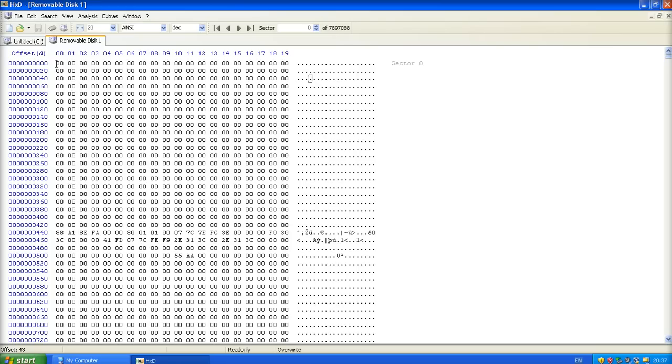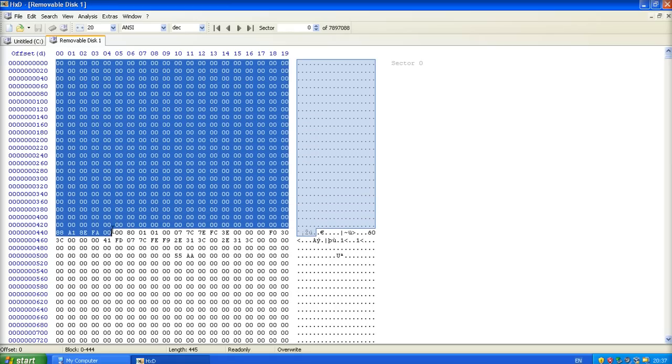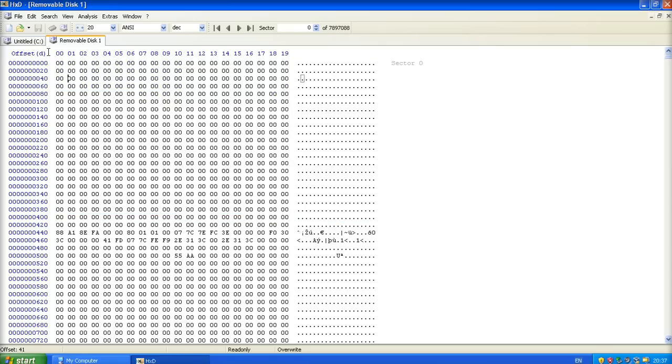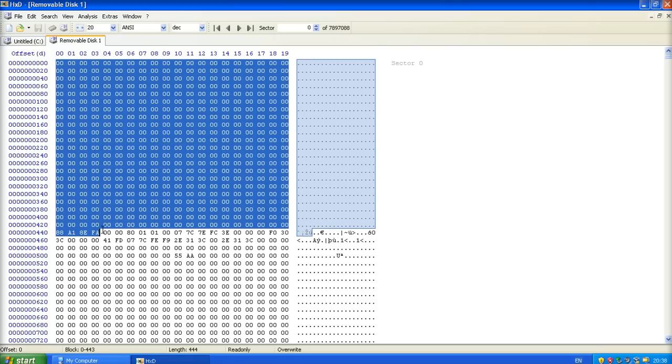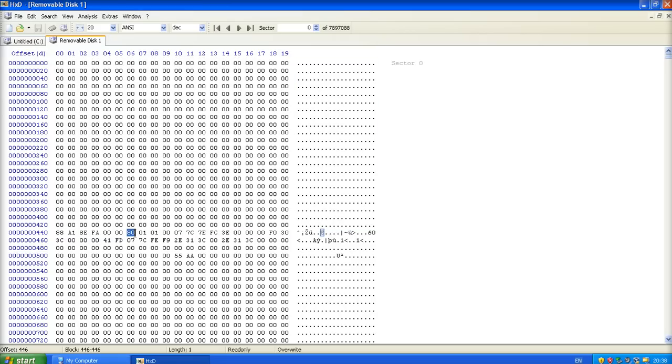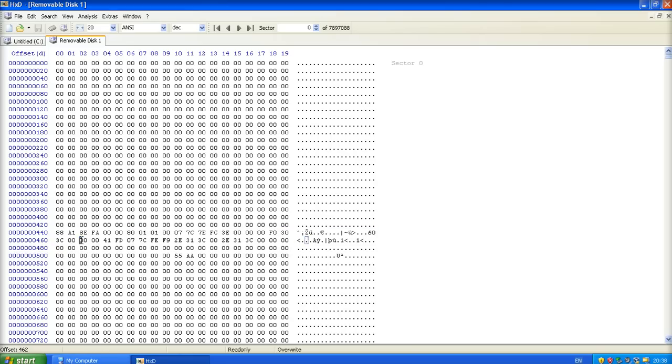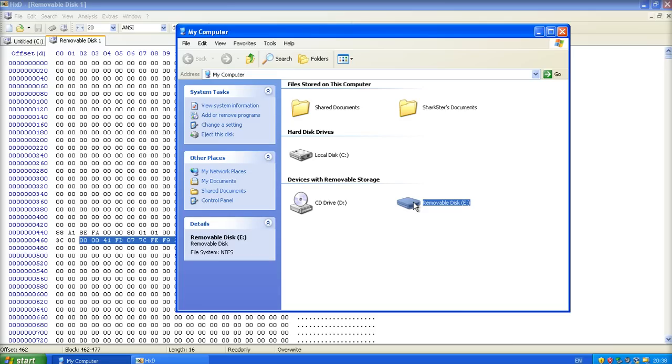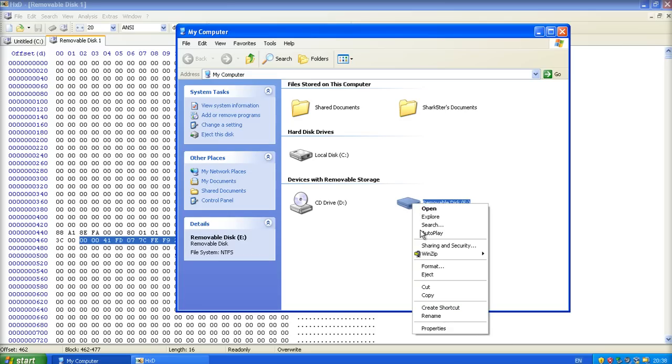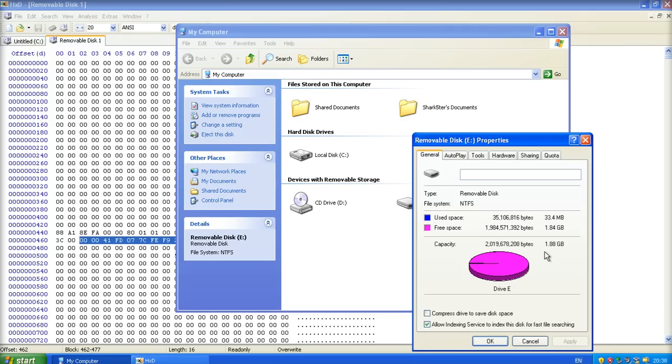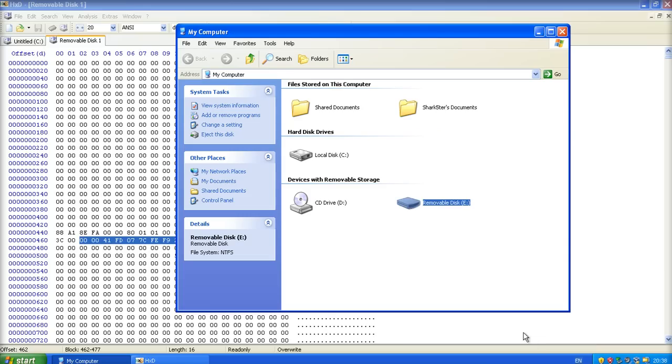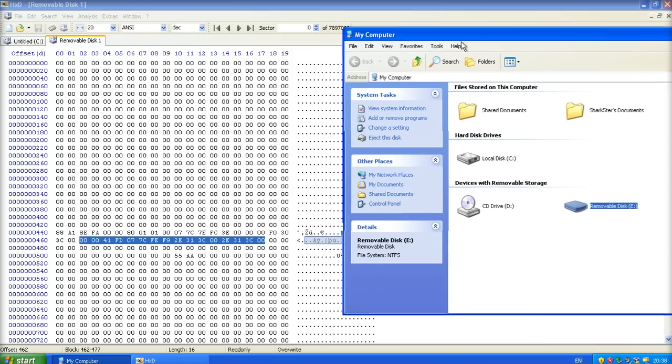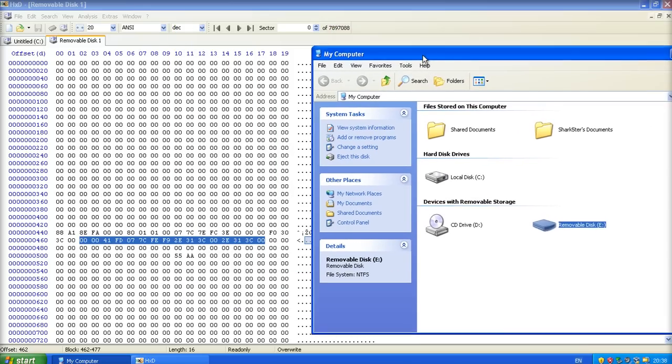Now if you remember I said in the last video that the master boot record will contain boot code here. It's obviously not here at the moment because we're going to be using a thumb drive. It's simply because I haven't got the time at the moment to be formatting and playing around with full-size hard drives. It just takes too long.